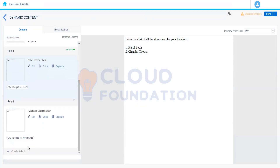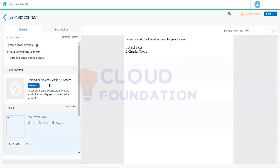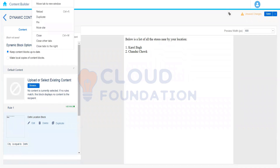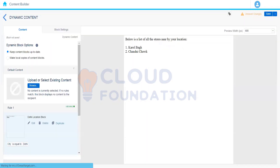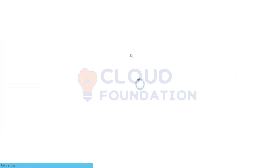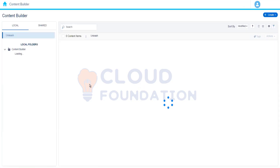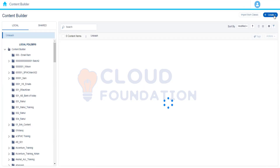There could be a possibility that the city value does not match either of these values — it could be null, or any other city like Nagpur. In that case it will either show blank, or if you don't want to show blank, we have to show default content. We'll create default content that says: please provide your location if you want to see nearby stores. That is what we want to show if the city value is not available.